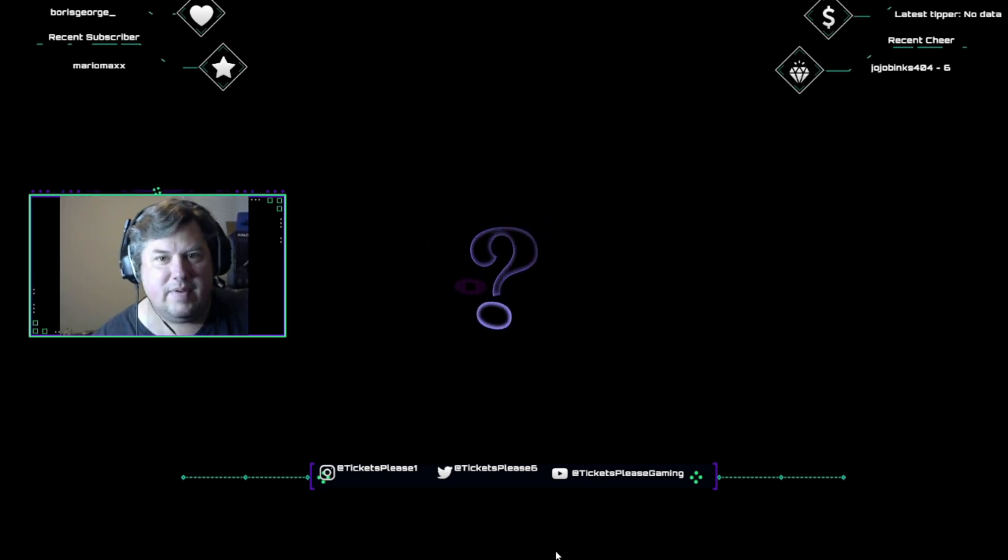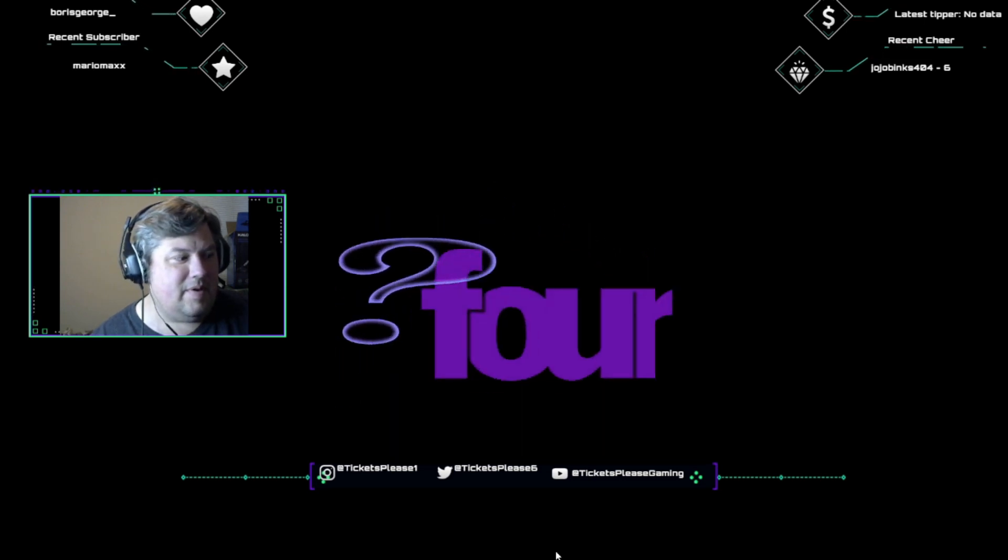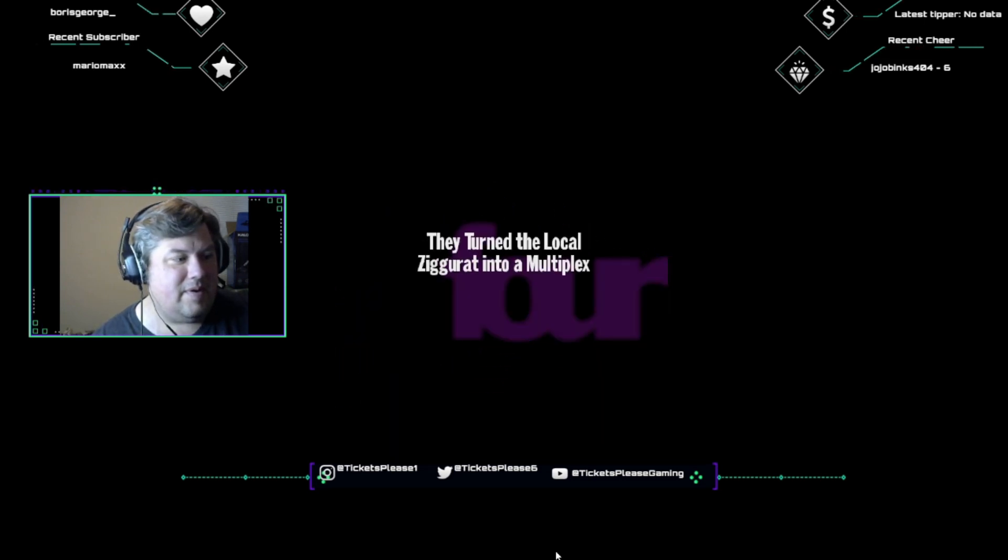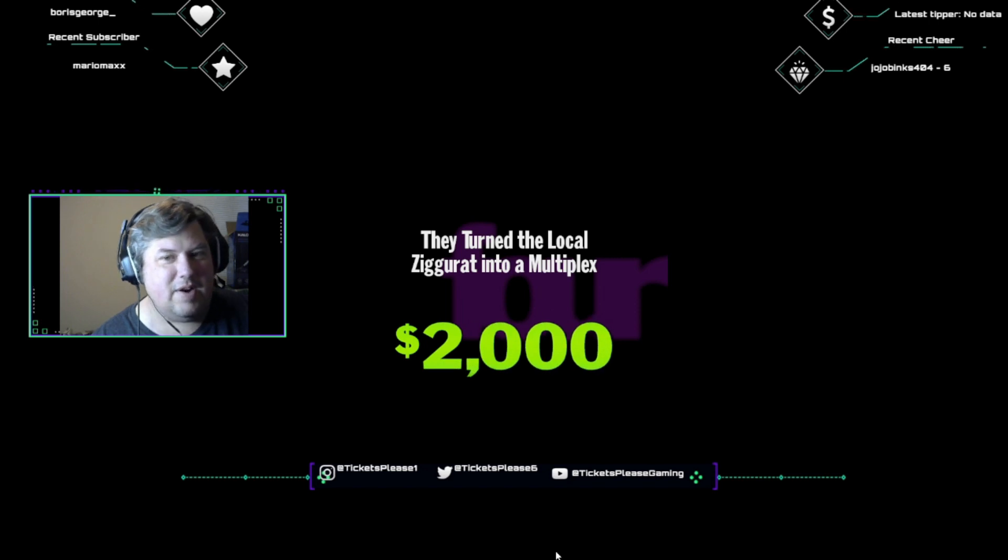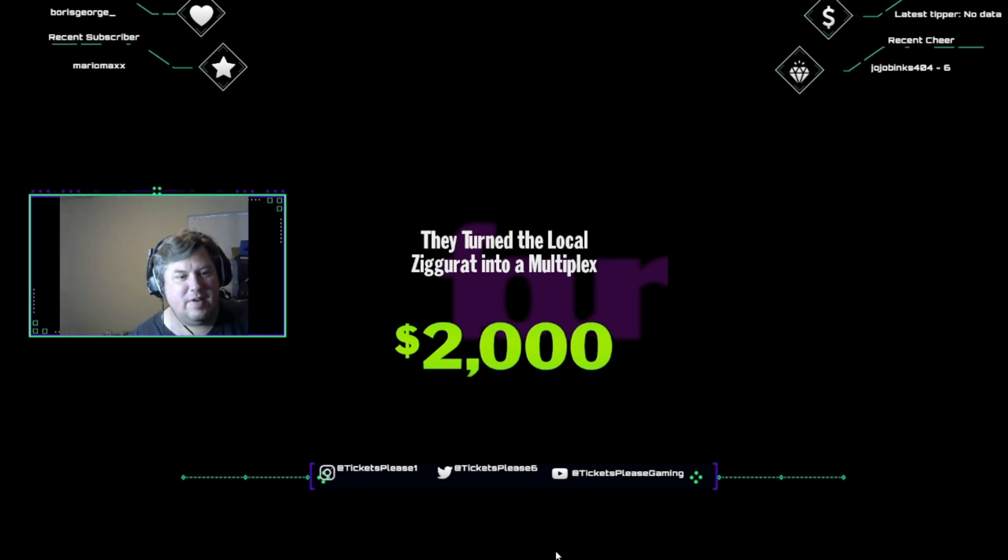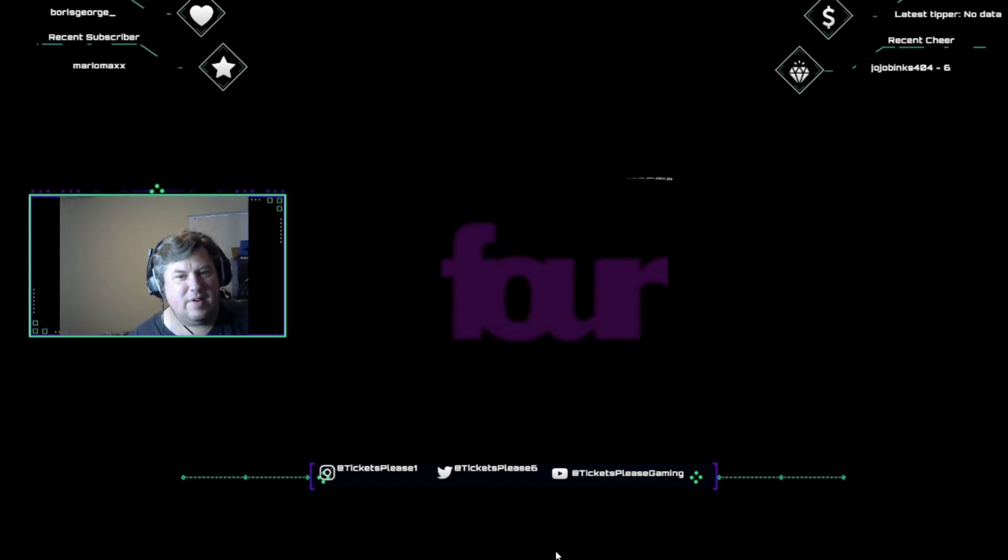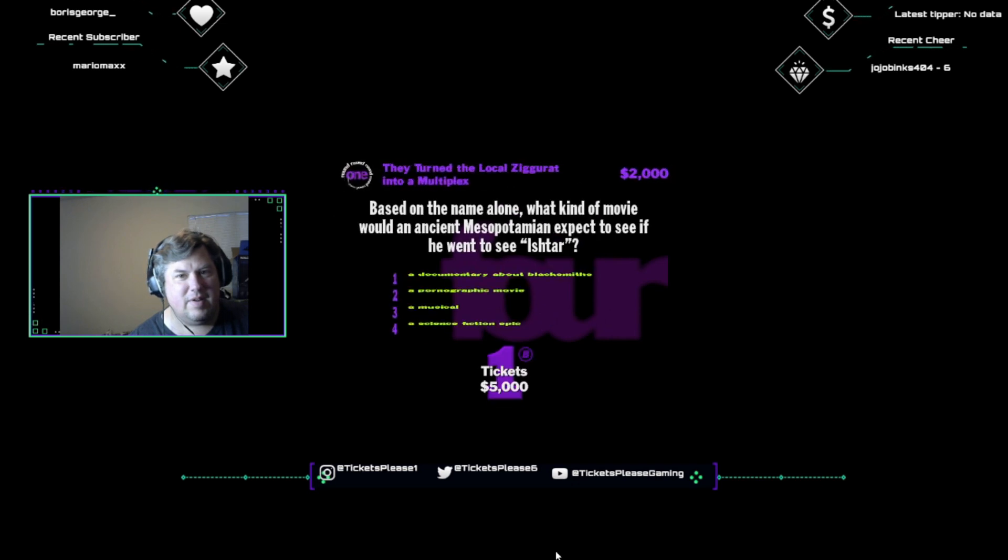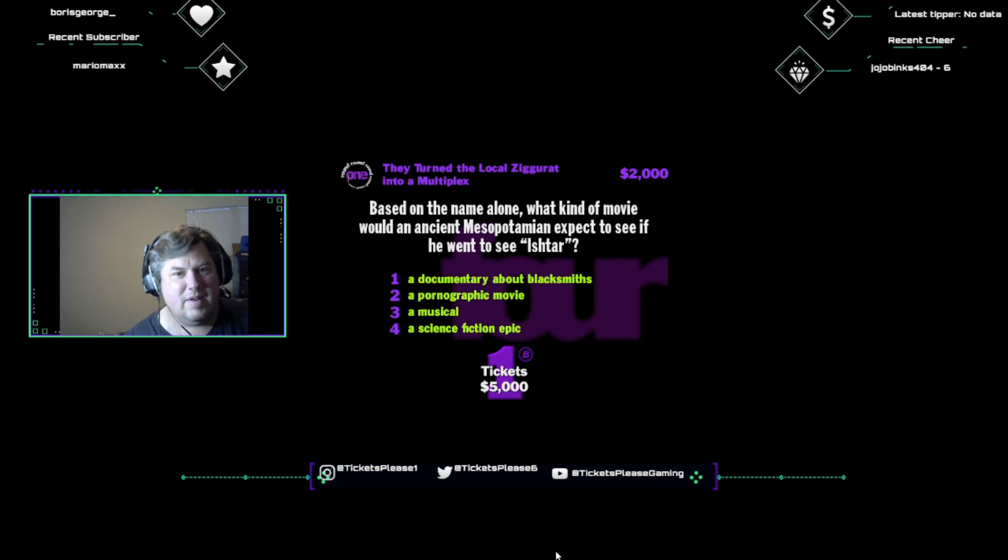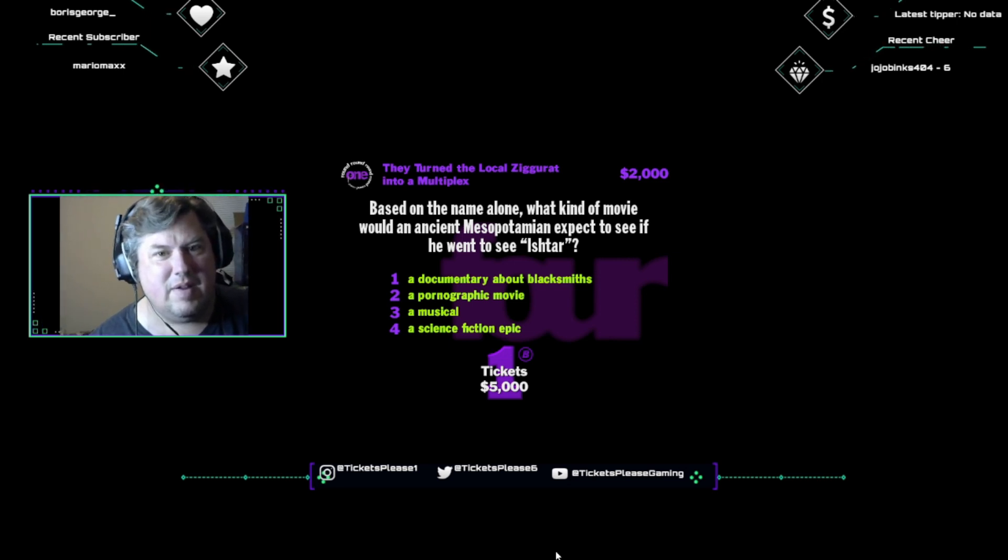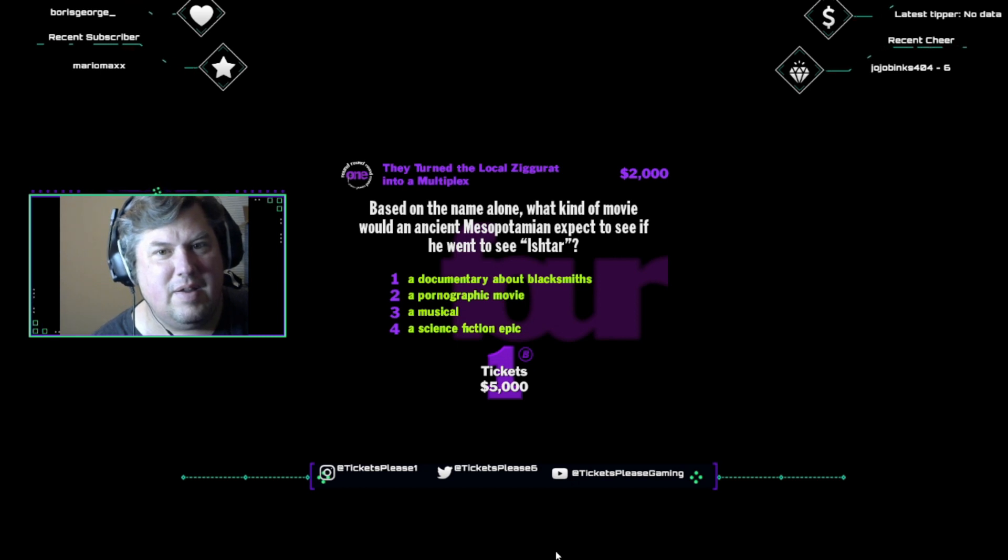I need a category. You can't stop at three. You gotta have four, yeah. Pucker up four. They turned the local ziggurat into a multiplex. Two thousand dollars for a correct answer. Let's see if you can wrap your head around this. Based on the name alone, what kind of movie would an ancient Mesopotamian expect to see if he went to see Ishtar? A documentary about blacksmiths? A pornographic movie, a musical, or a science fiction epic?